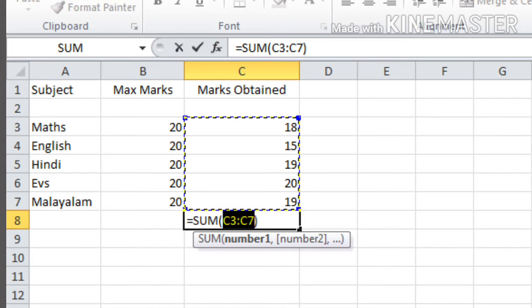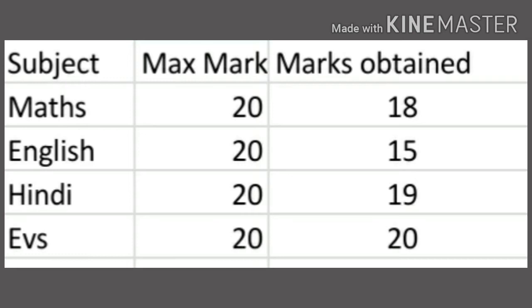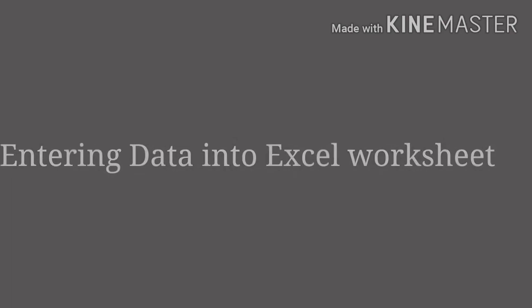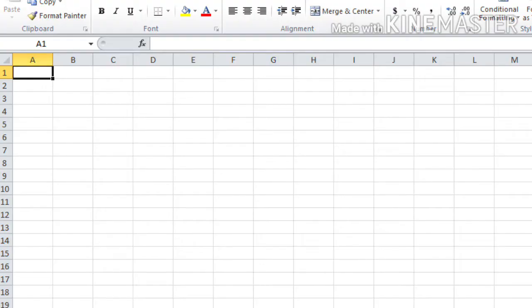Children, so these are the three types of data: numbers, text, and formula. And the next is how can we enter data into the Excel sheet. Children, do you remember this table? We have discussed about it. So our task is to enter these data into our Excel worksheet. So shall we start? How can we start? By typing the topic subjects.